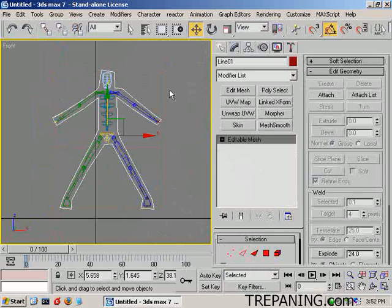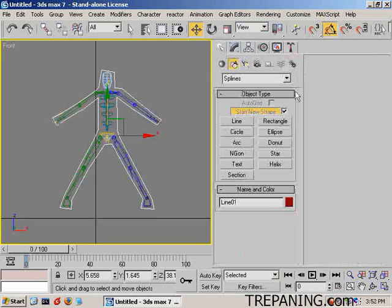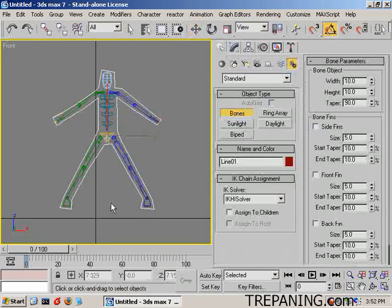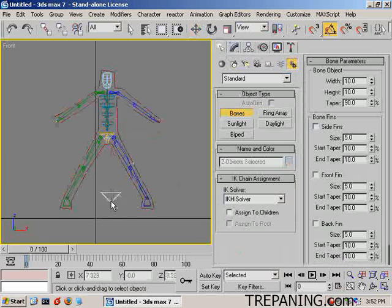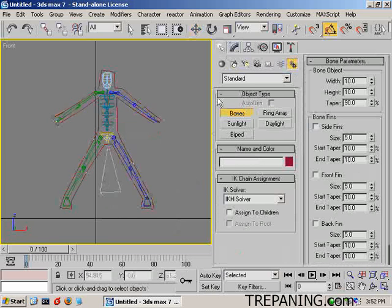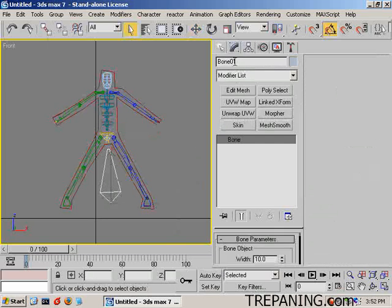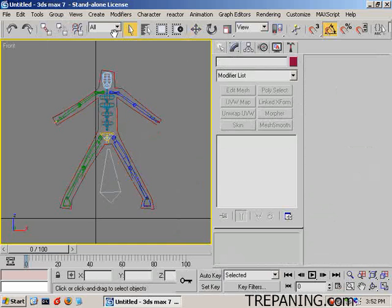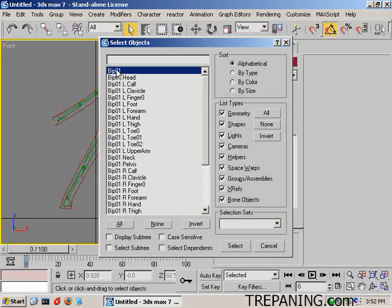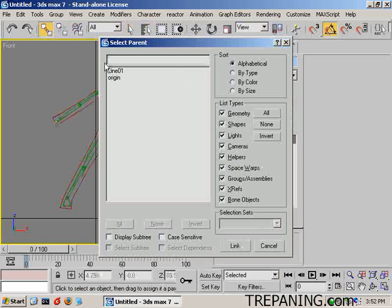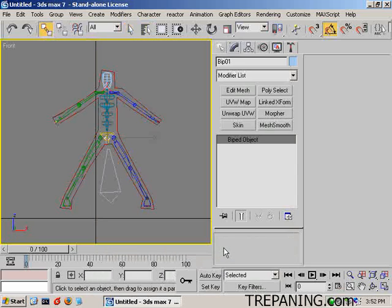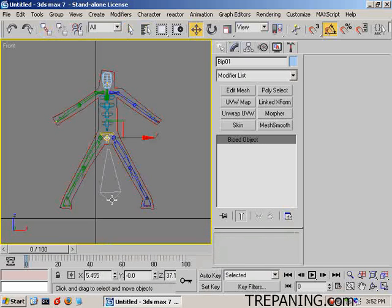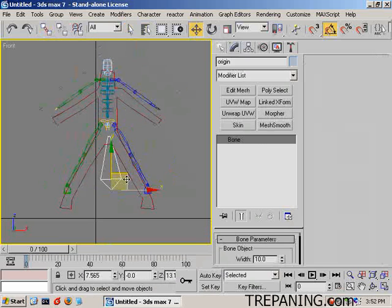And now all that we need to do is create a single bone. We'll create that bone here. And get rid of that one that pops in at the end. And this bone here, we will call it origin. And we will select biped 01 and we will link that to origin. And now when we move the origin bone, the whole biped moves.